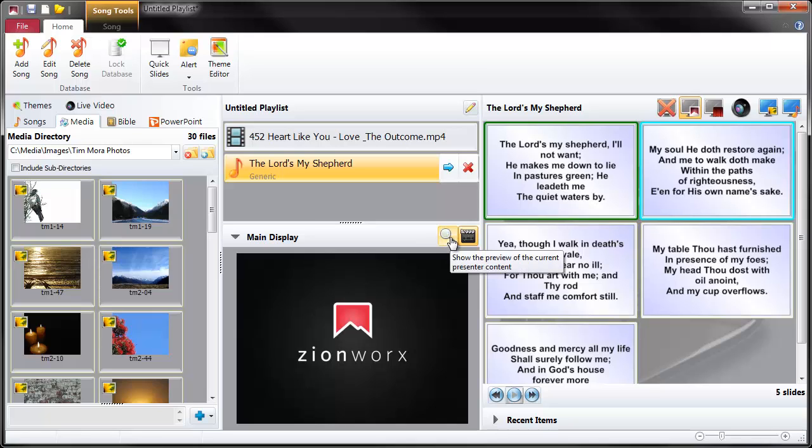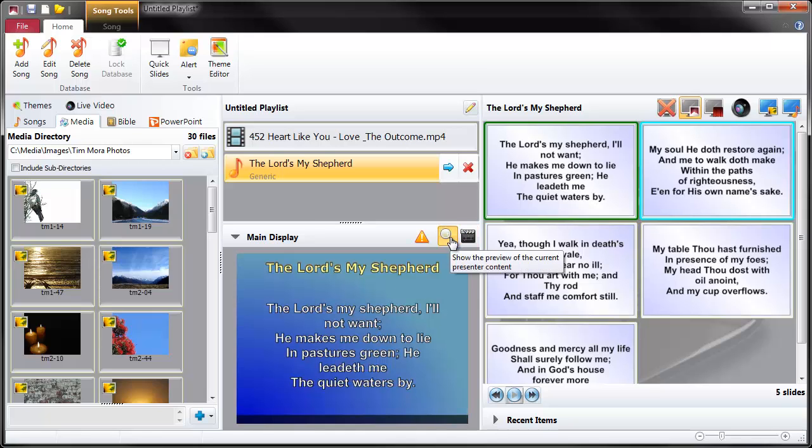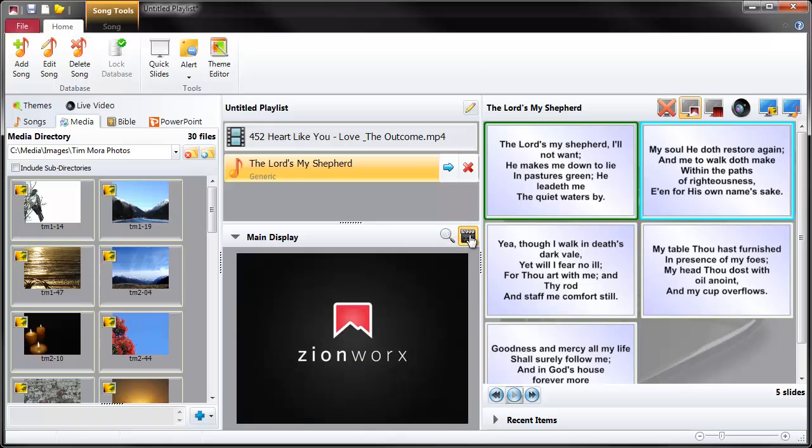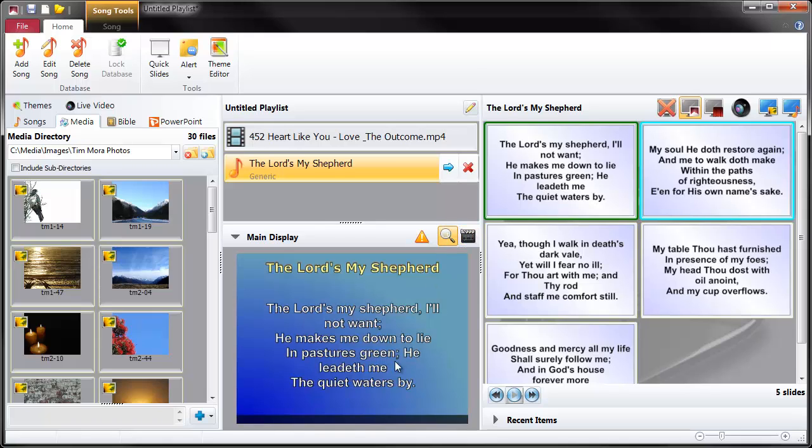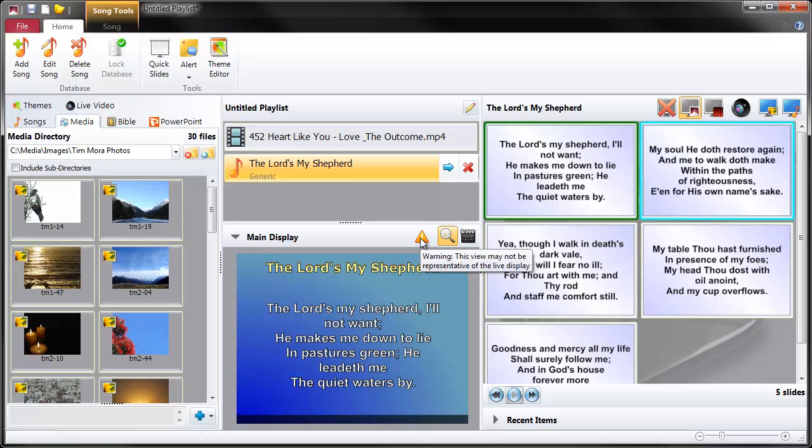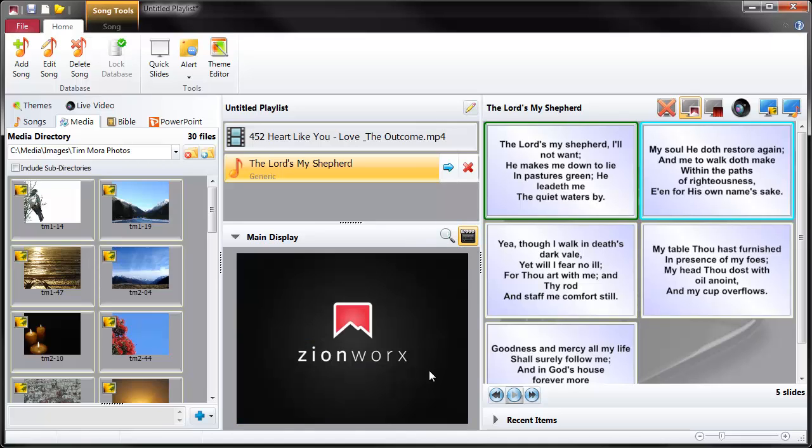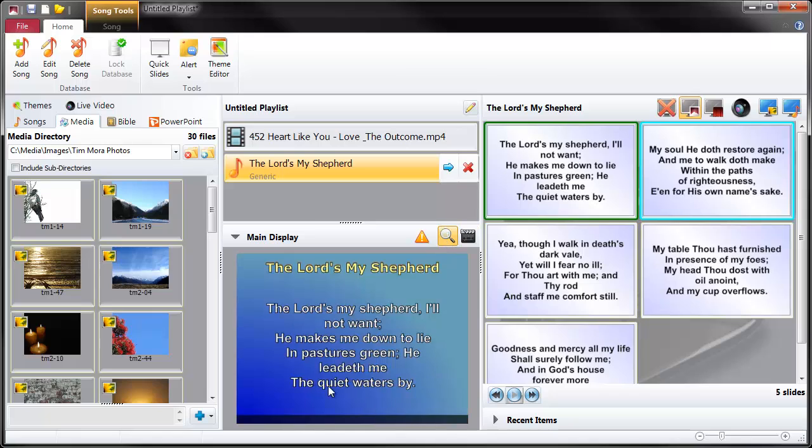And we can see what the screen will look like when it's faded in. It's faded out at the moment. This is the live view. That's actually what it looks like. But the preview shows you what it will look like if you're about to hit fade in. And you can tell here that there's a little warning icon. And this is saying to you, warning, this view may not be representative of the live display. Which it isn't because this is the live display at the moment. But this is useful because we can actually set up this song.